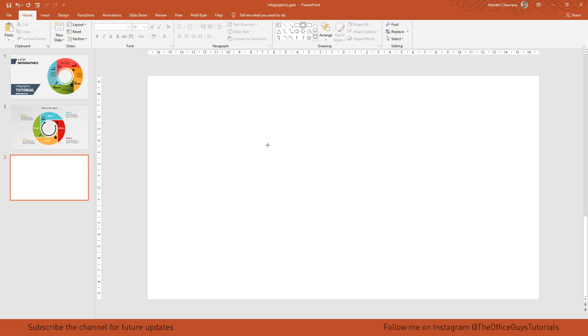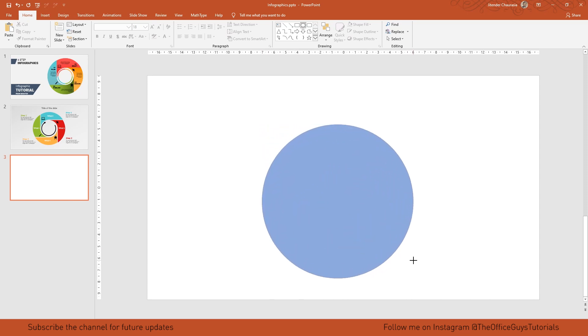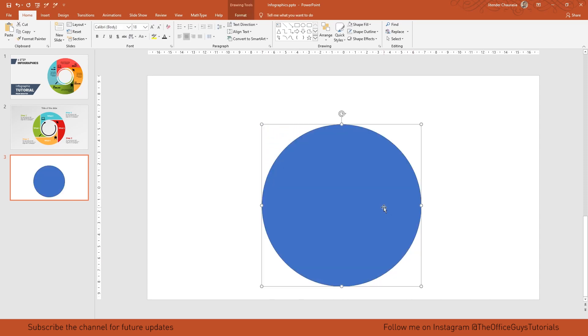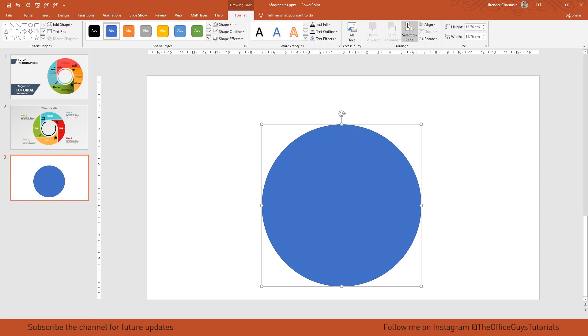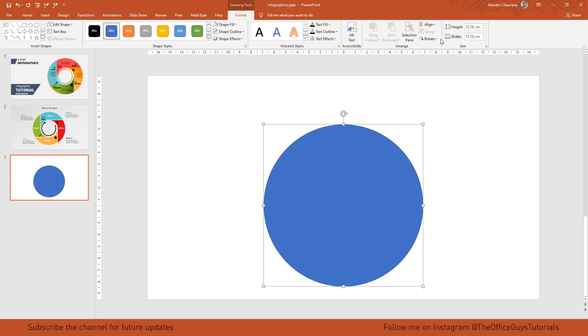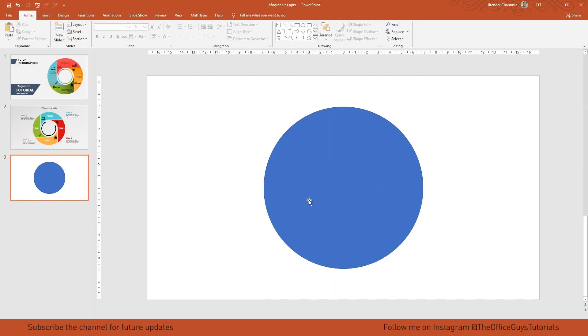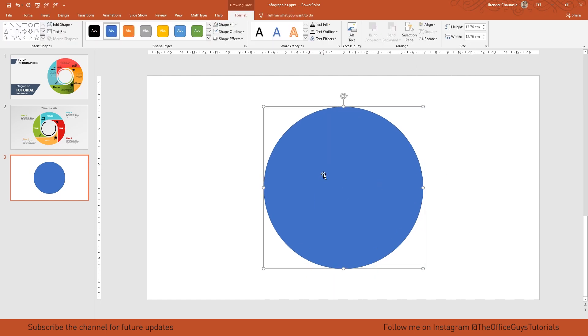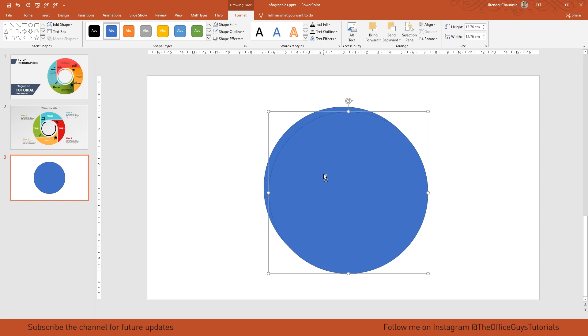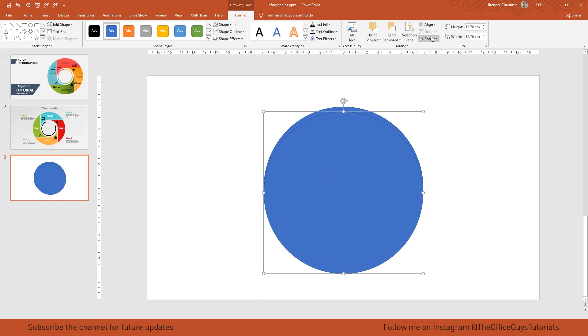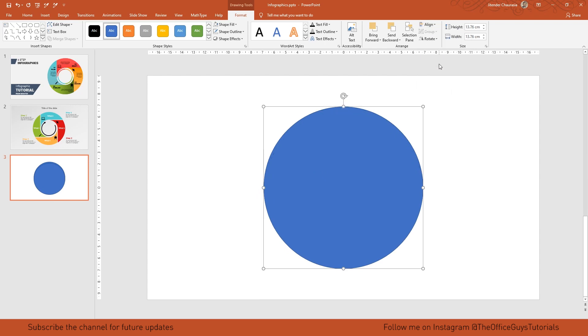Press shift and stretch it so you'll get a perfect circle. Once you get the circle, come to format, align it to center, and align it to middle. Now select the circle, press ctrl D, and again align it to center and align it to middle.